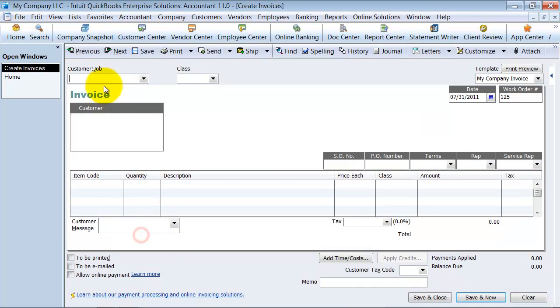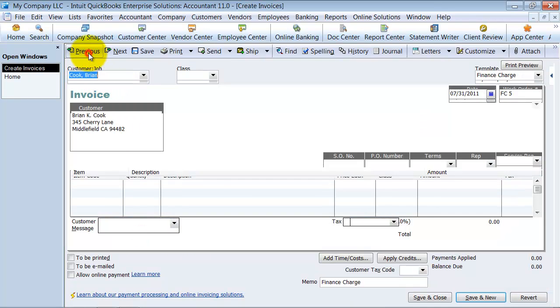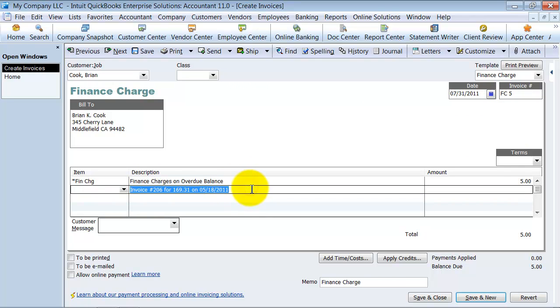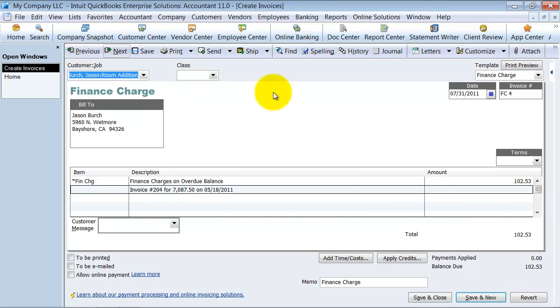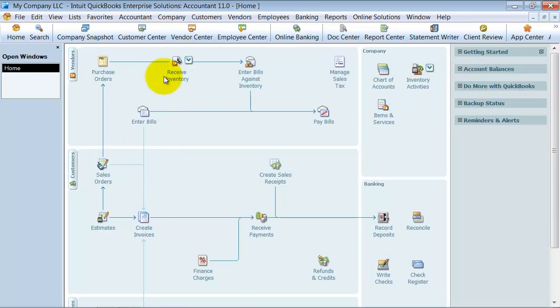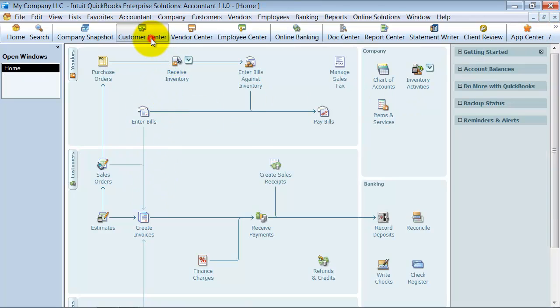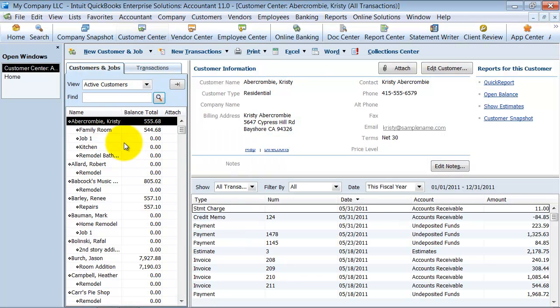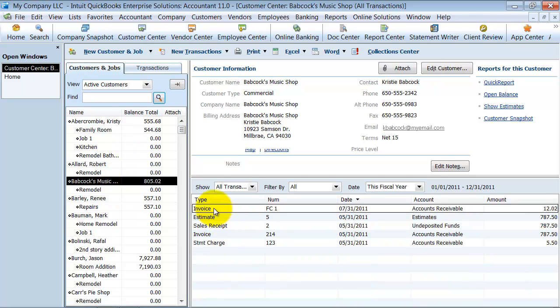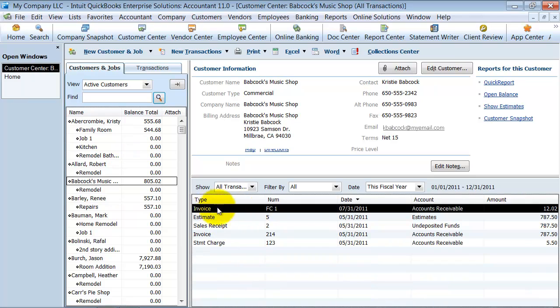Now if I go into create invoices and I go to previous, here's finance charge 5. It tells me right there, finance charges on overdue balance, invoice 206. It assesses all these finance charges here. It automatically creates those invoices for me. If I go look at the client's under the customer center here, if I go look at the client's balance, it's going to have an invoice called FC. They always do it as an FC for finance charge, so FC1. It'll be there.